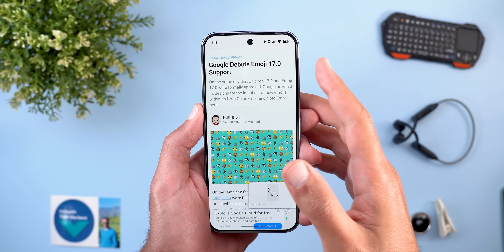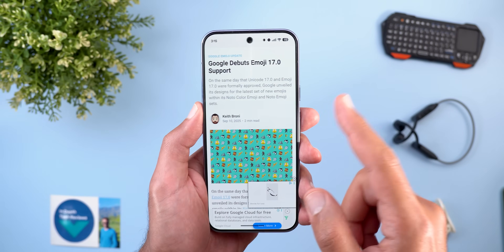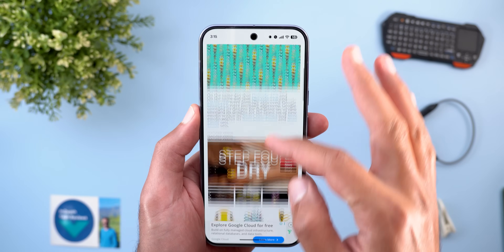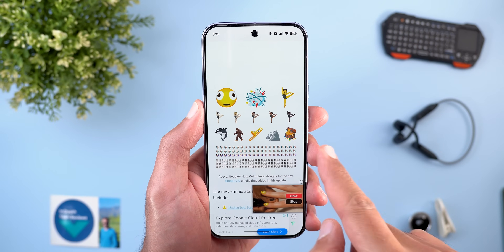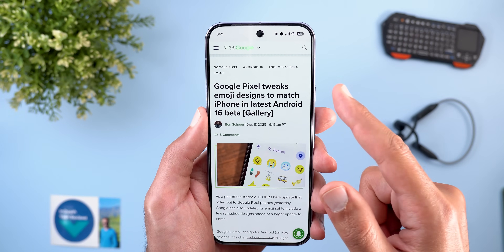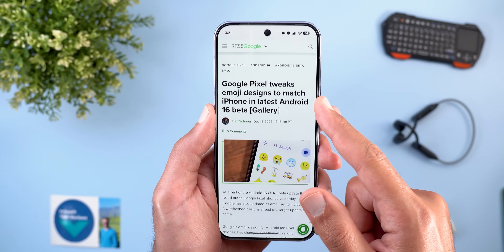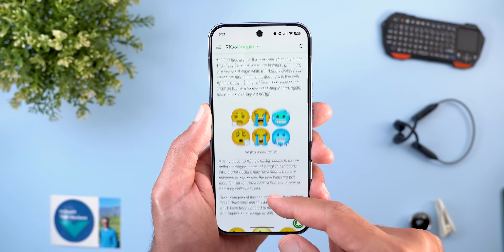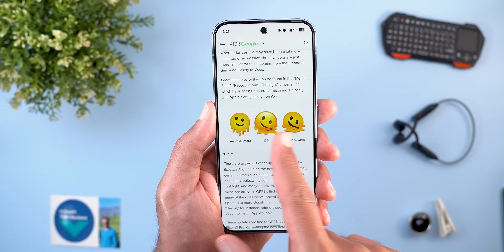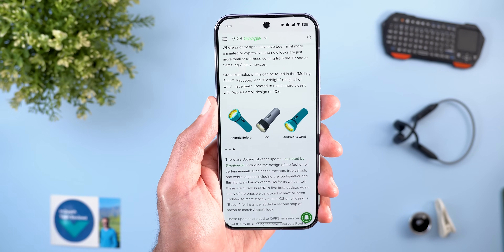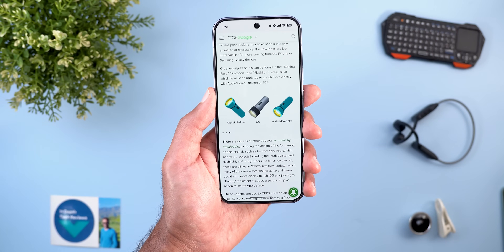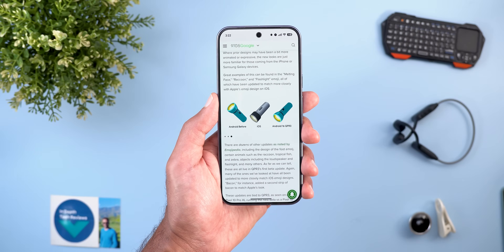If your Pixel runs Android 16 QPR3 Beta 1, it should support Unicode 17.0 and Emoji 17.0, adding eight new emojis. With QPR3, Google also tweaked some existing emoji designs to match iPhone — 9to5Google shared before-and-after comparisons showing very similar results. The article link is in the description.